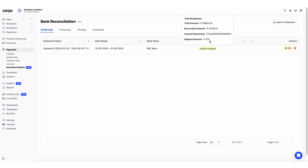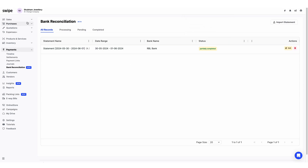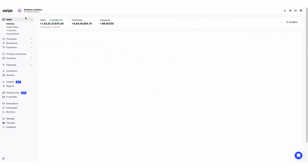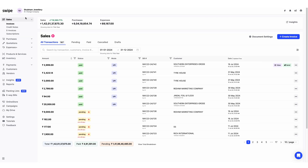So this is basically how the bank reconciliation feature works in Swai. Thank you so much.